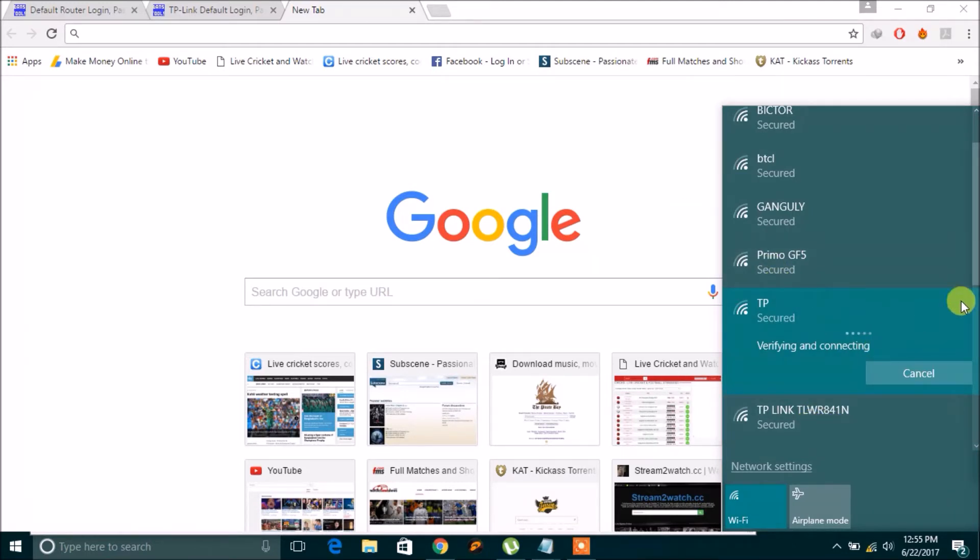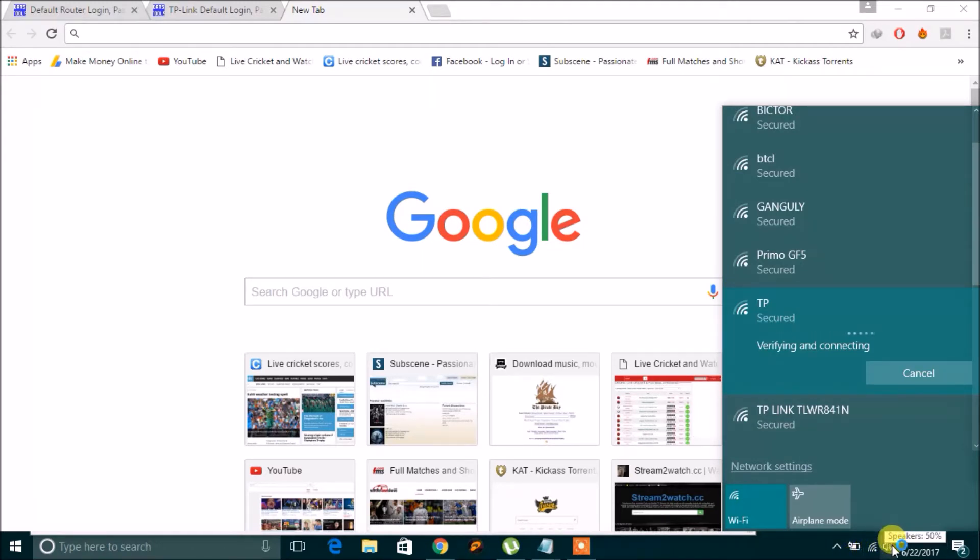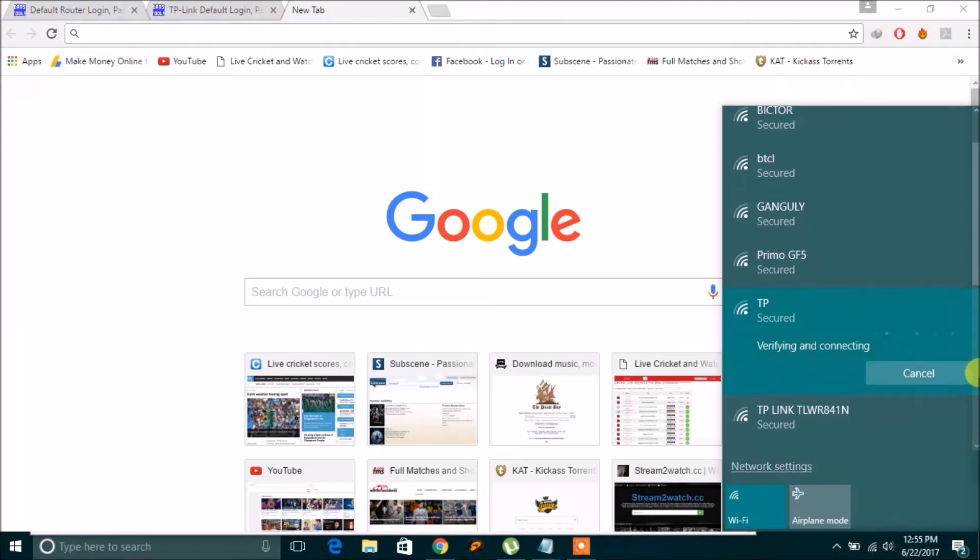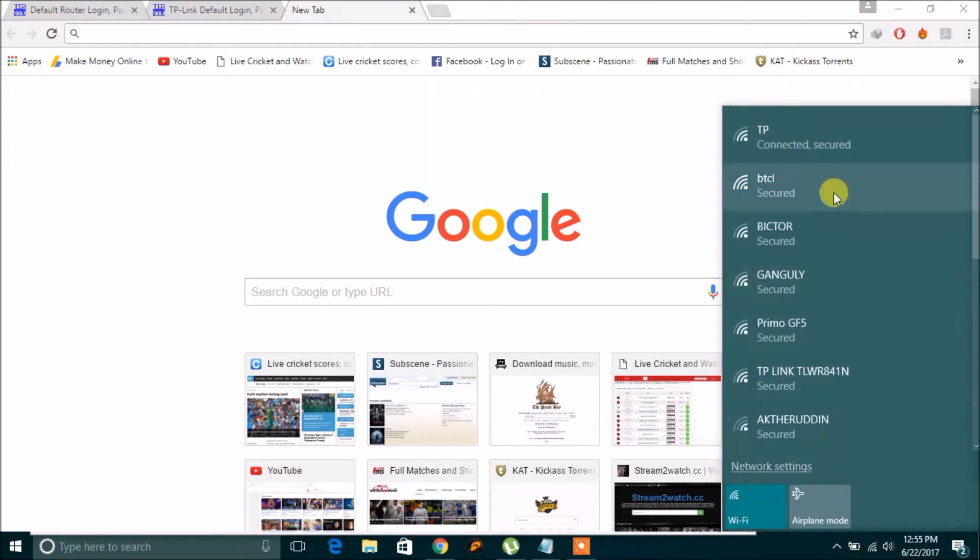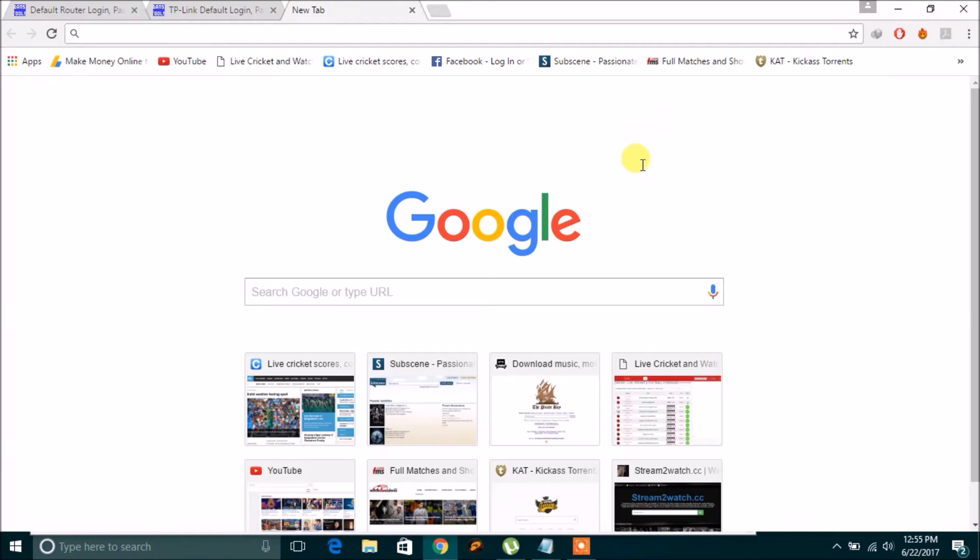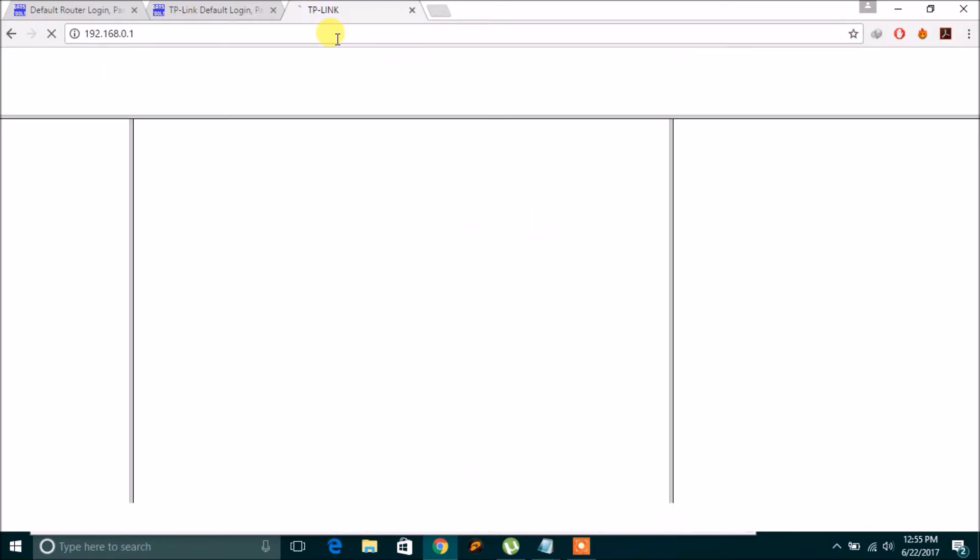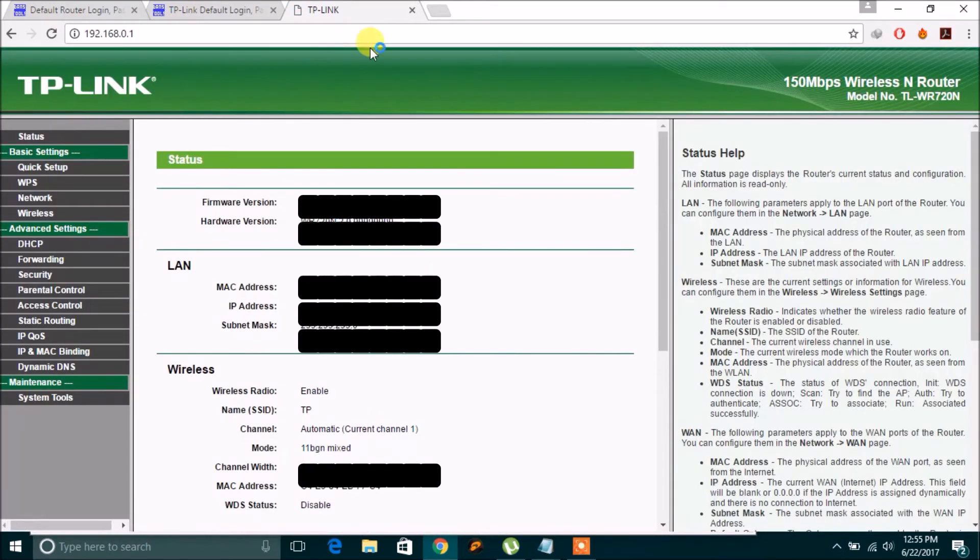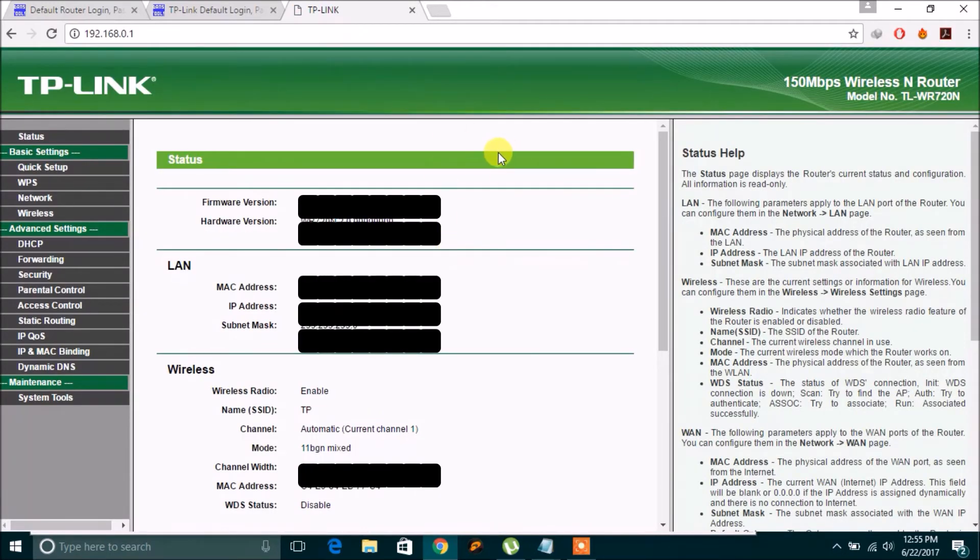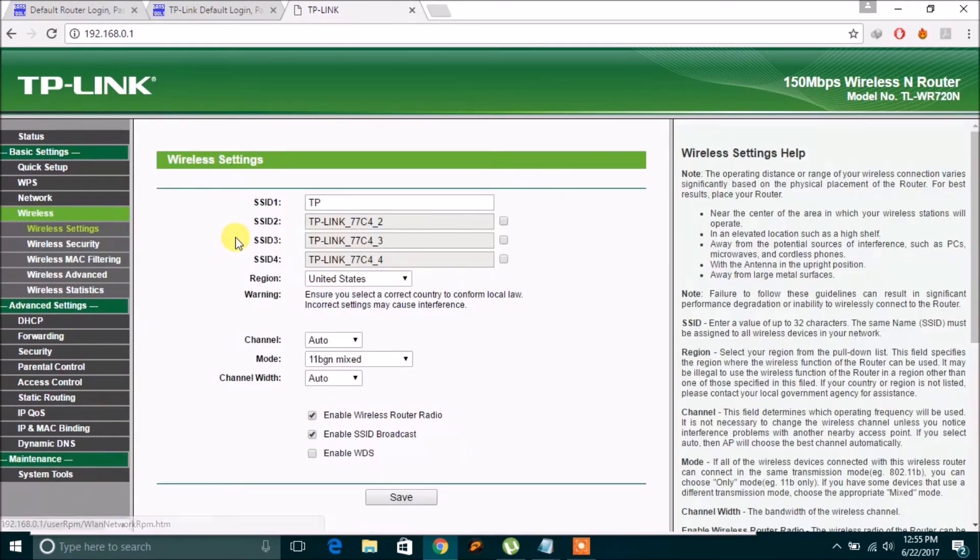So yes, it has already connected. As you can see, it's connected and secured. You can now use it. So you can again go ahead, see the name is TP. You can change it again.